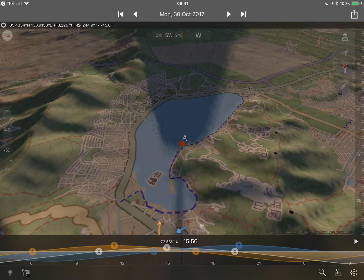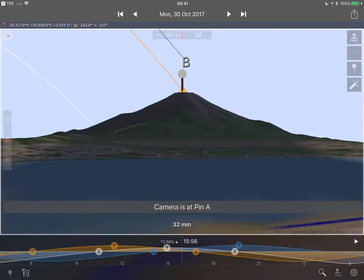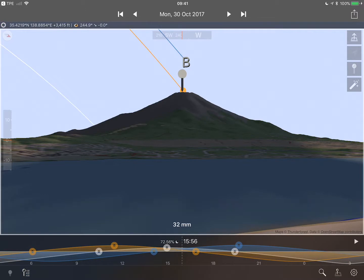If I now double tap that red pin — there we have it. There's the sunset directly above the summit of Mount Fuji. So that is Open in TP3D from TPE.